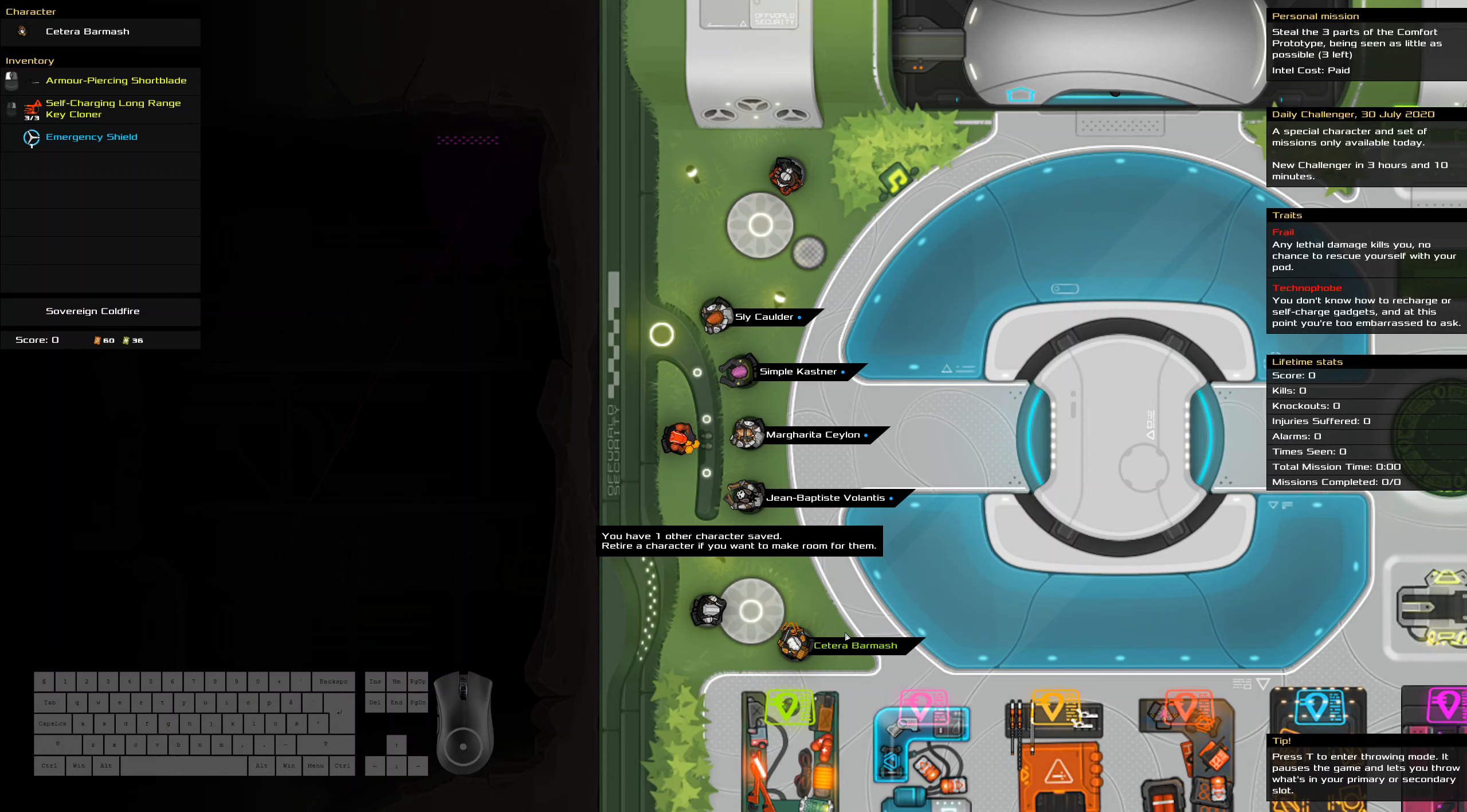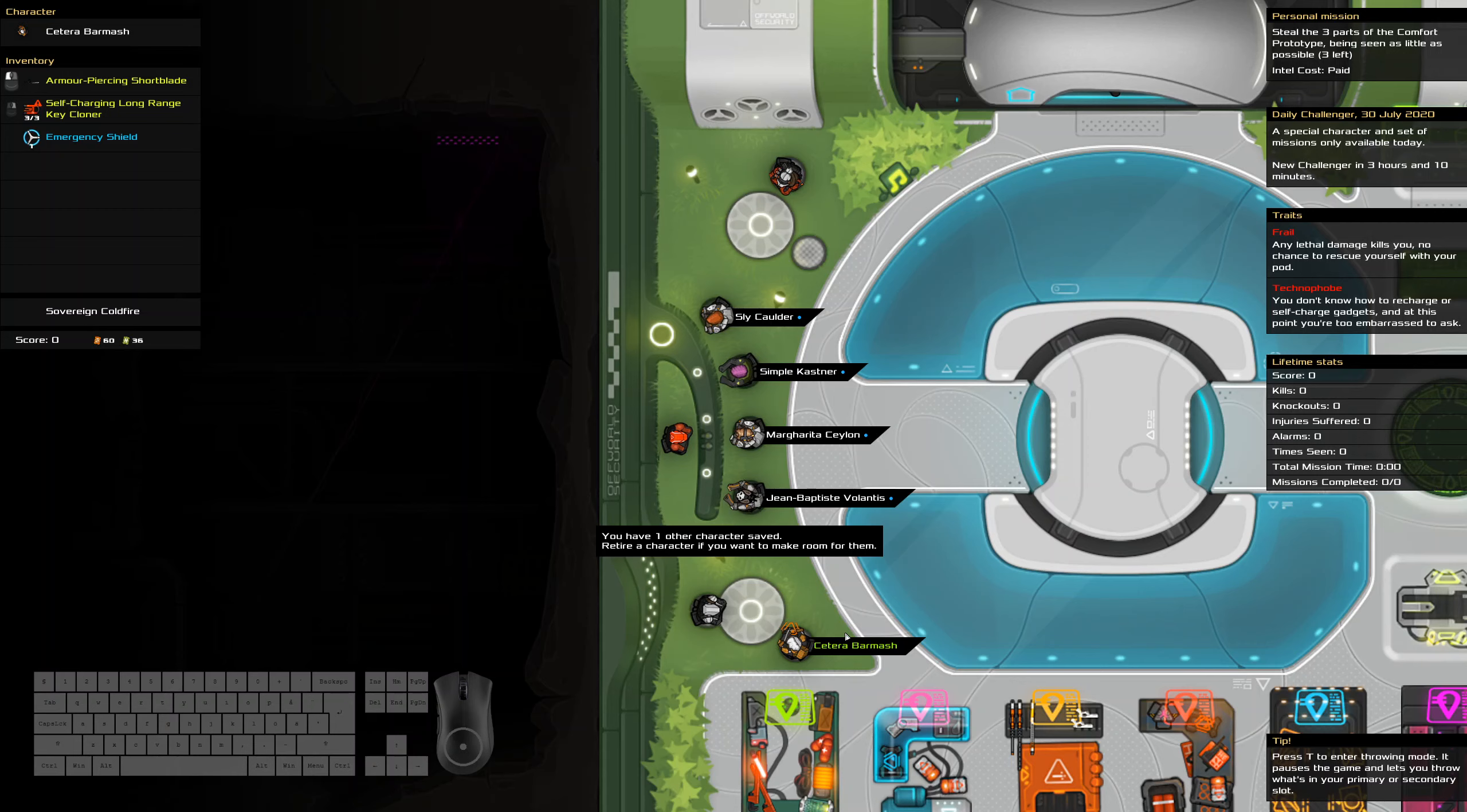Hello and welcome to the Heat Signature Daily Challenge. It's the 30th of July. We are stealing three parts of the comfort prototype while being seen as little as possible.